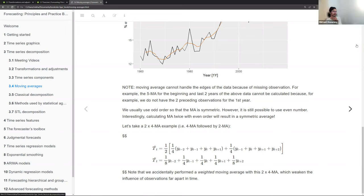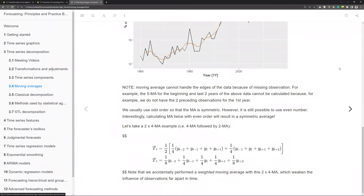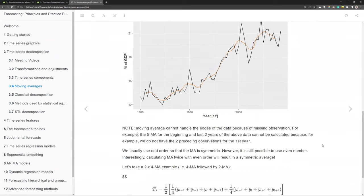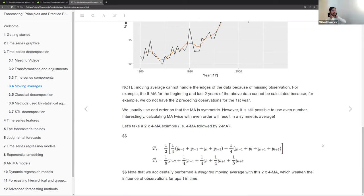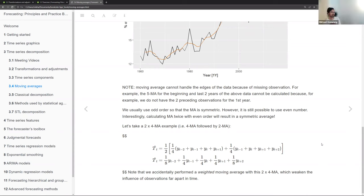So by taking moving averages in a two-by-four structure for quarterly data, you can adjust for seasonality. More generally, two-by-eight or two-by-twelve can work for different seasonal periods. The book confirms that the resulting values have little or no seasonal variation remaining.